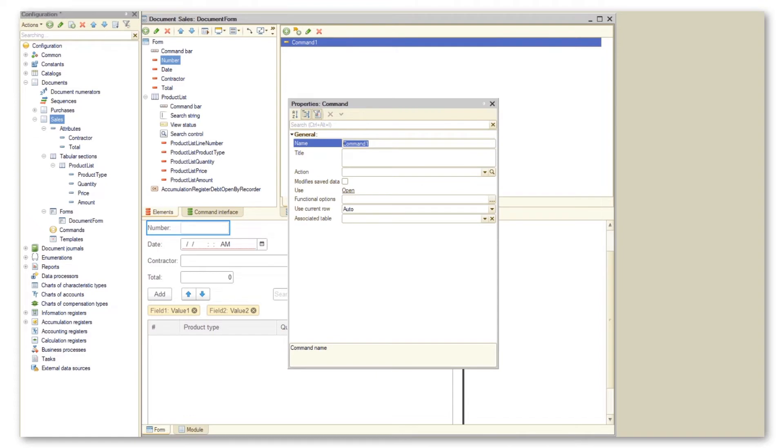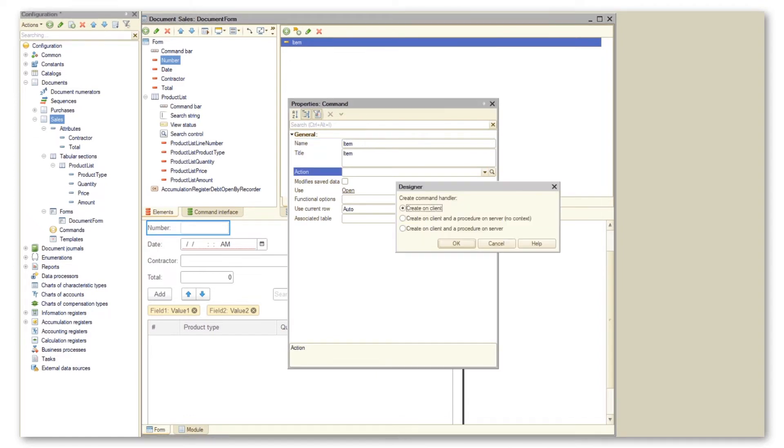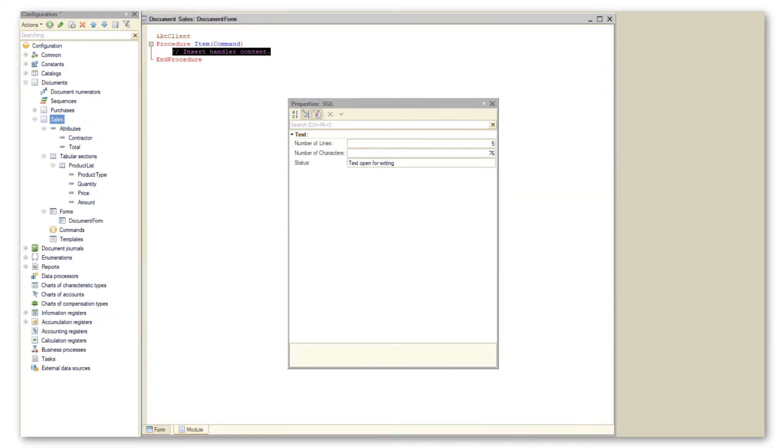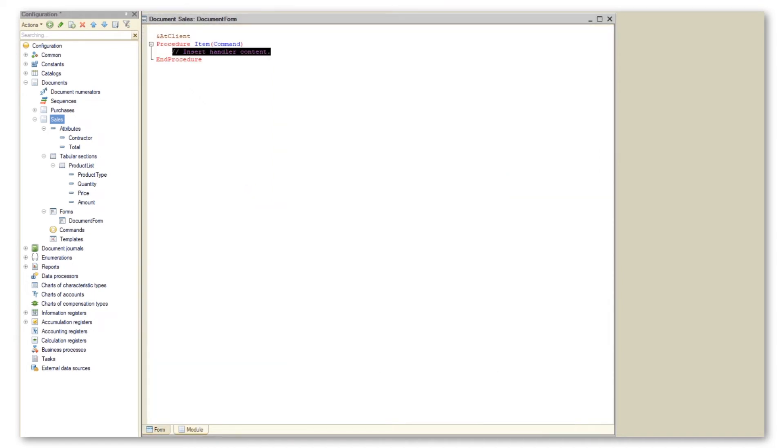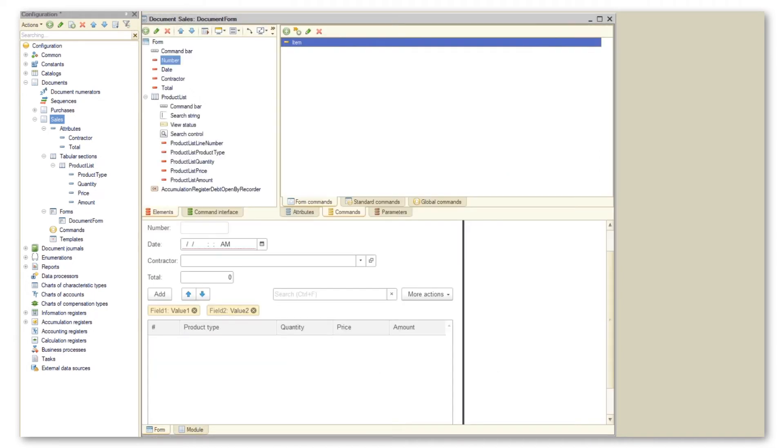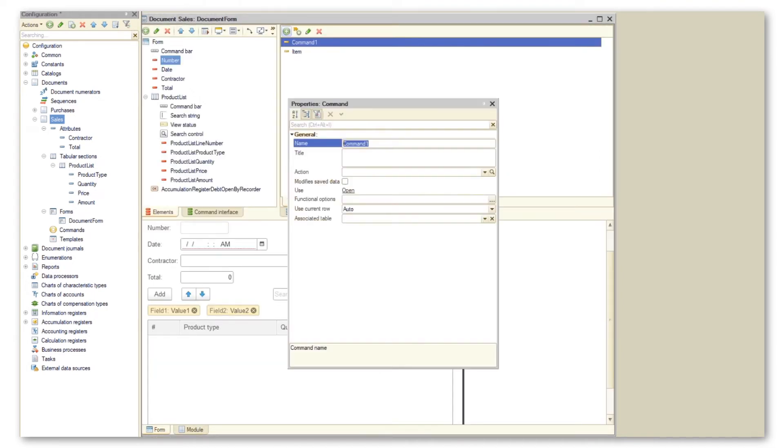For this purpose, we create two commands, item and object, and then create handlers for them on the client. But later, we should have more time to talk about the client-server operation.